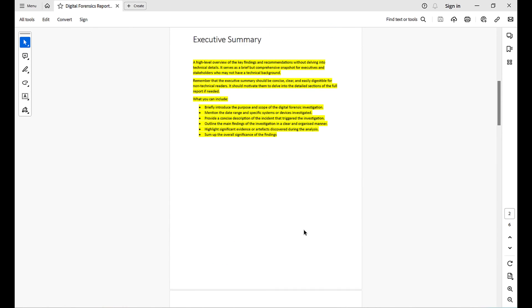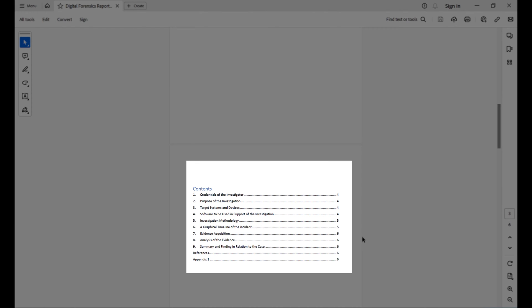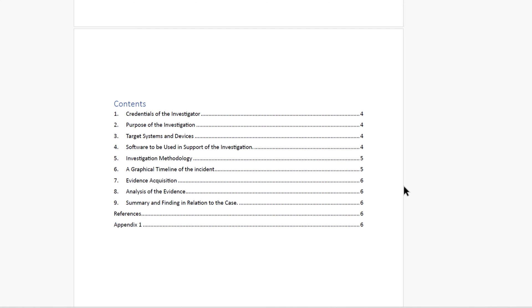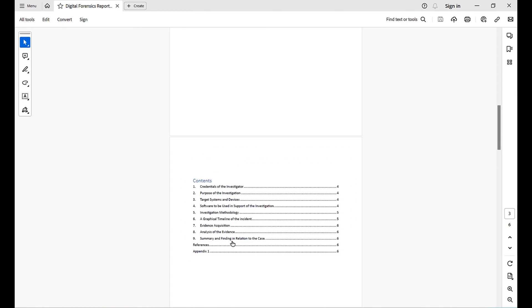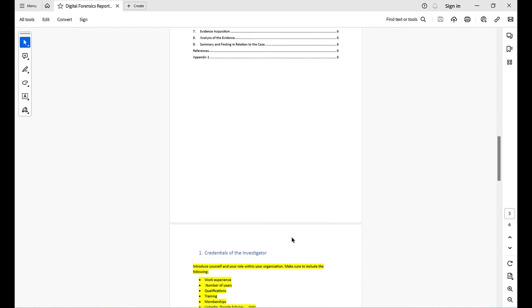After the executive summary you should have a table of contents. This is where the reader can locate each section within your report. If they are interested in the graphical timeline of incidents, they can go straight to, say, page five without reading everything. Make sure you update it every time you make any changes.